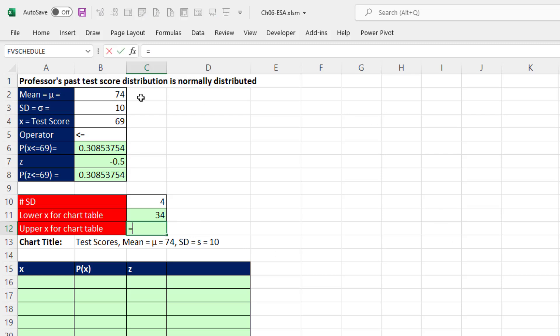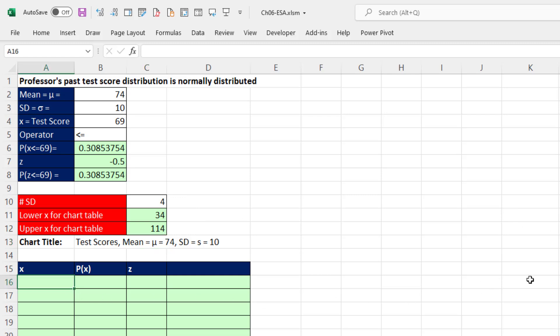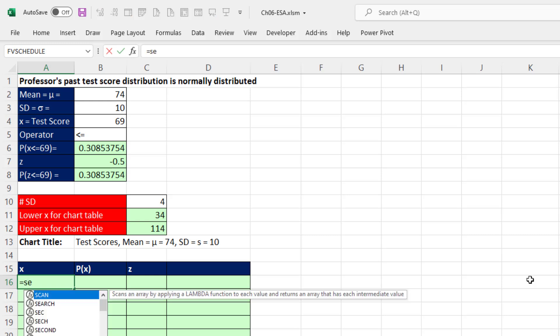The upper value, there's the mean plus the standard deviation times four. So 114 will be the last value on the horizontal axis.